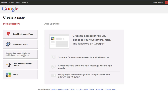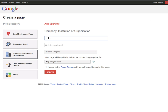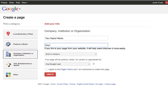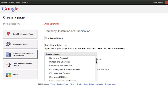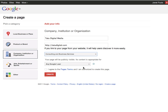This time I'm going to choose company organization. I'm going to name it with my company name, Tattoo Digital Media. I'm going to put in a website so people can find me, and I'm going to select a category. For right now, I'm just going to say Consulting and Business Services.